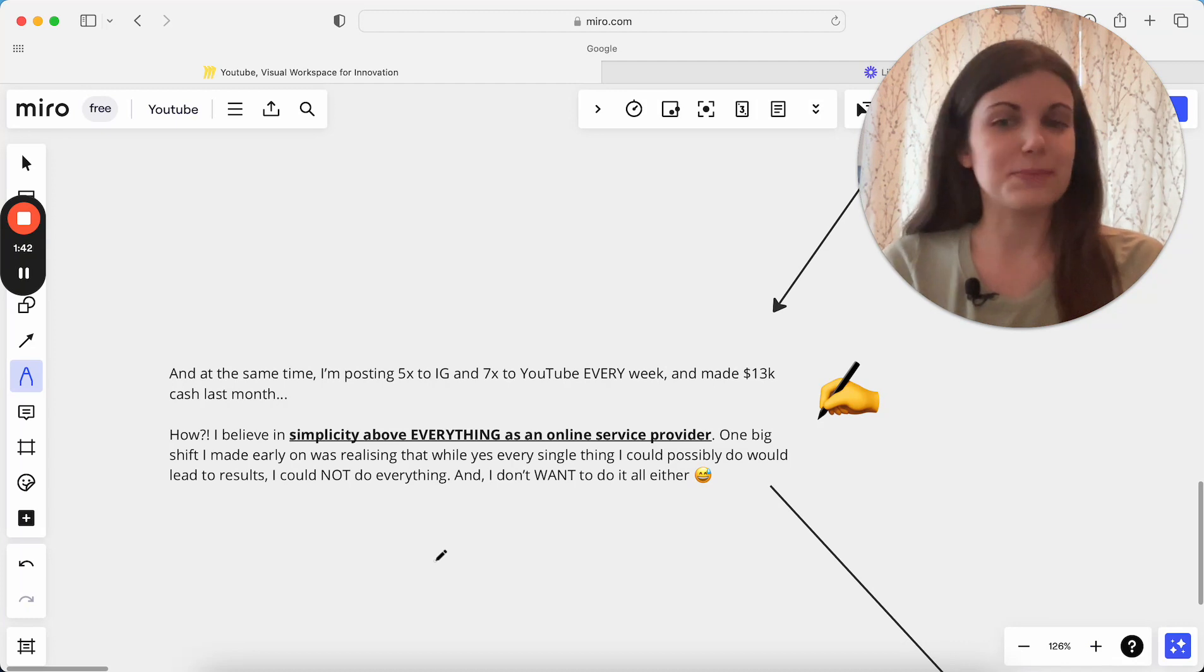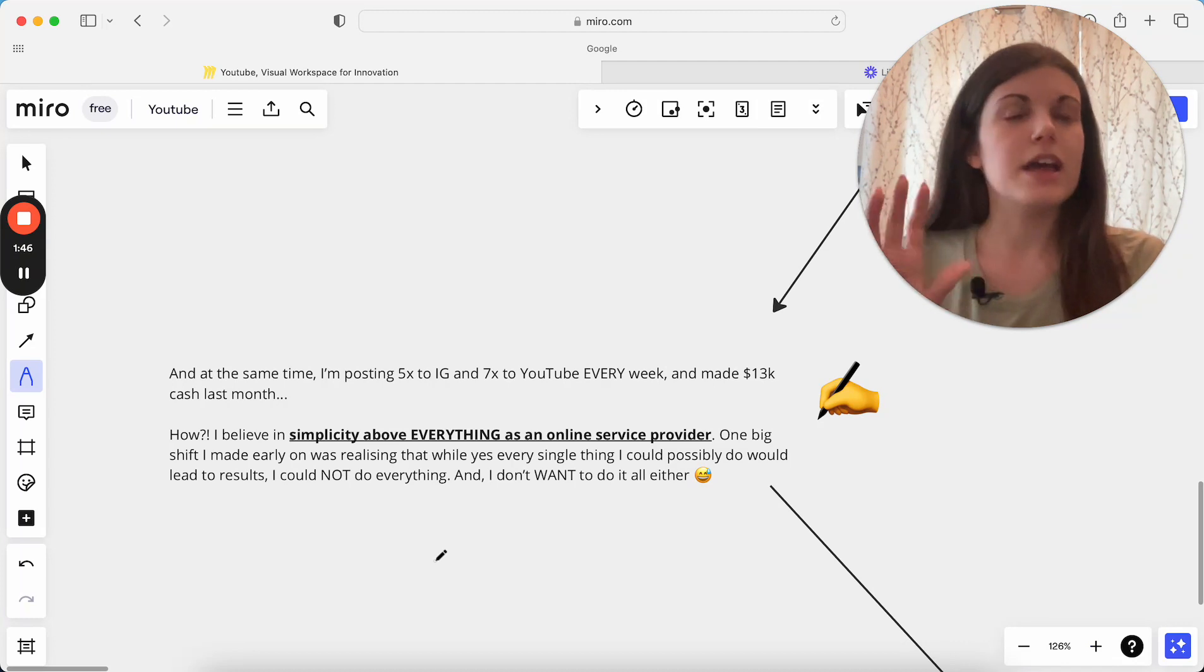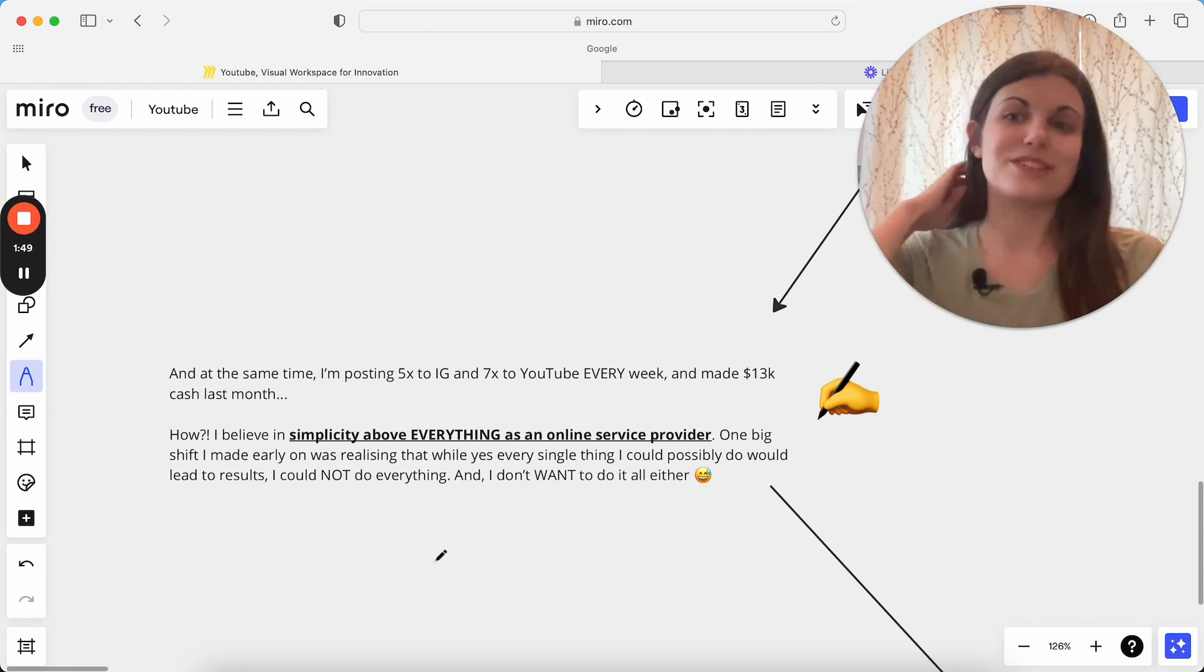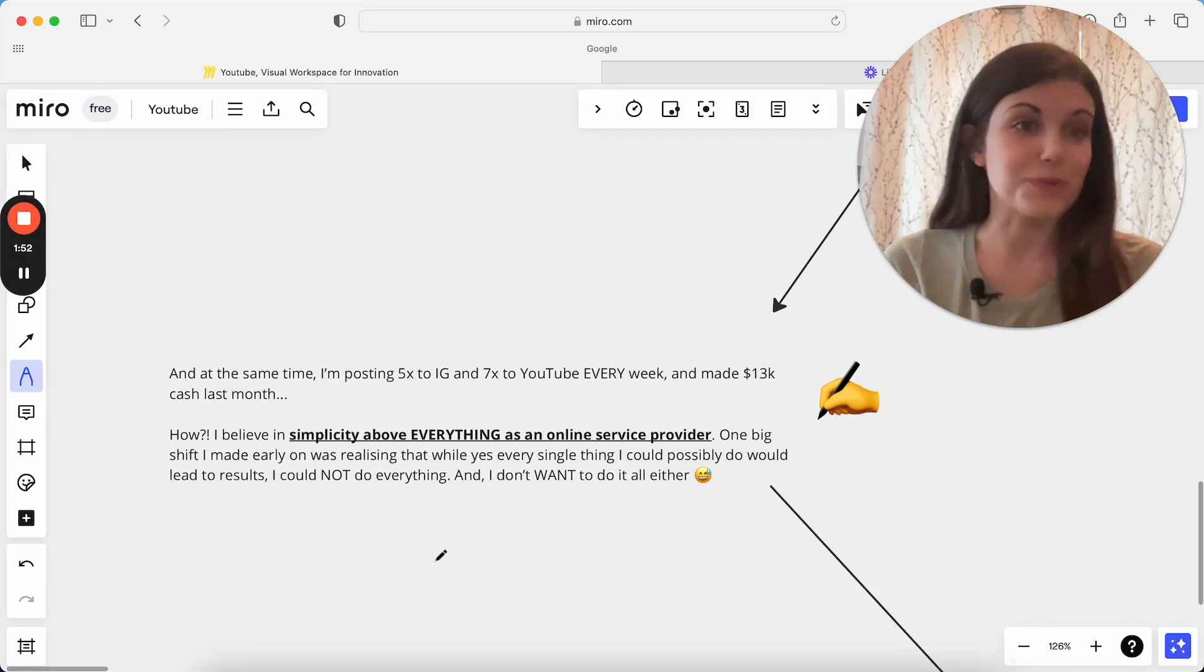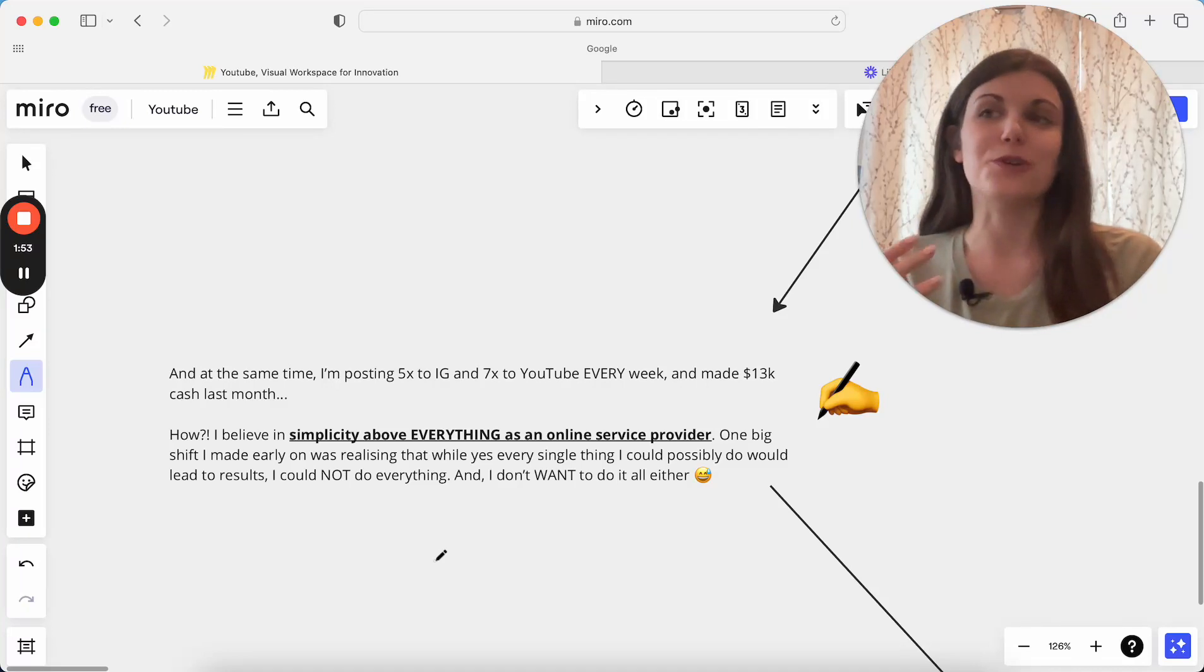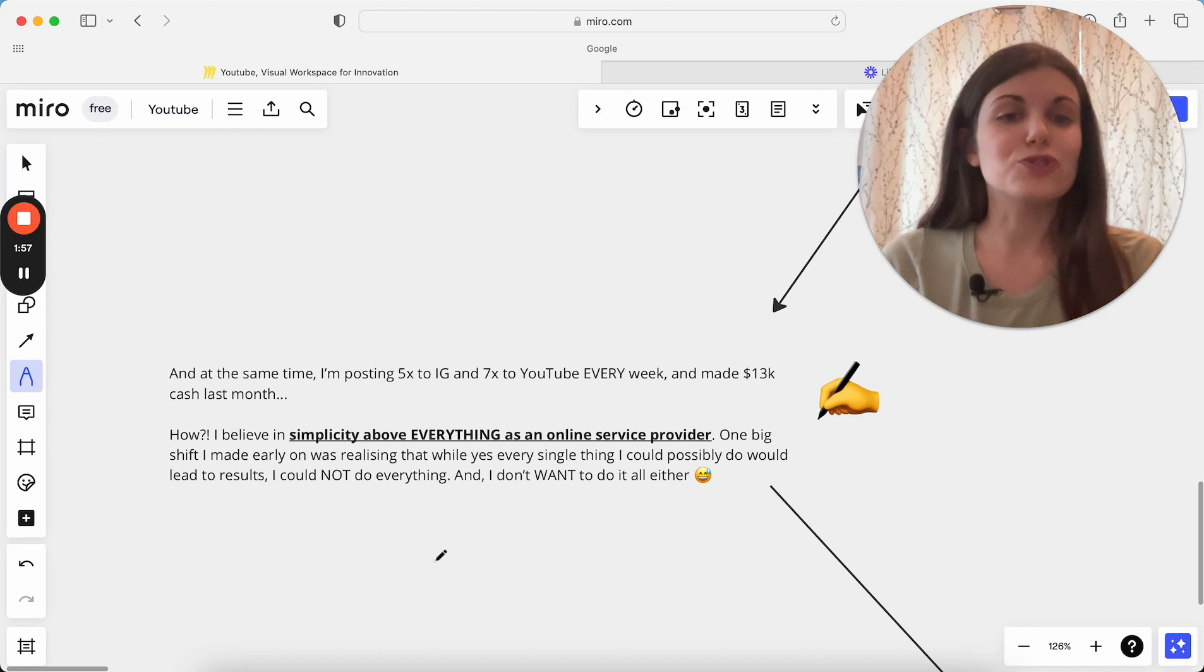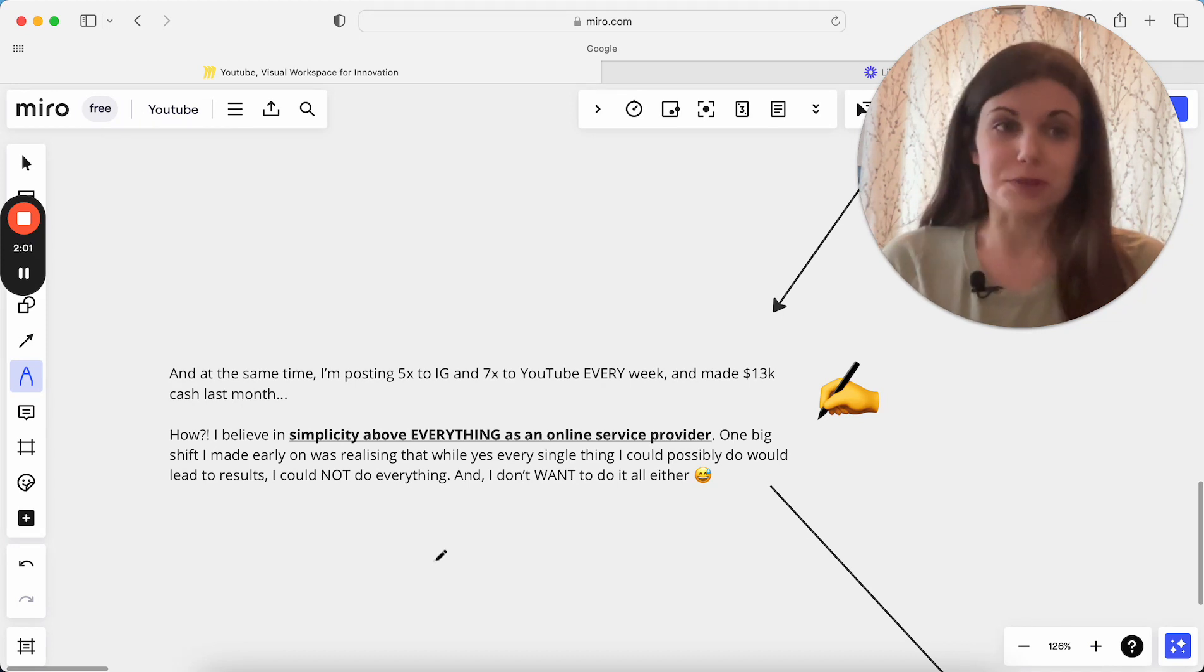It's really in the simplicity and a big shift I made early on was realizing that there are so many things I could do in my business. There are so many ways we can get clients, so many platforms we can show up on, so many different ideas of content we can have. There's just so much we can do, but we don't need to do all of it and we shouldn't be doing all of it either.